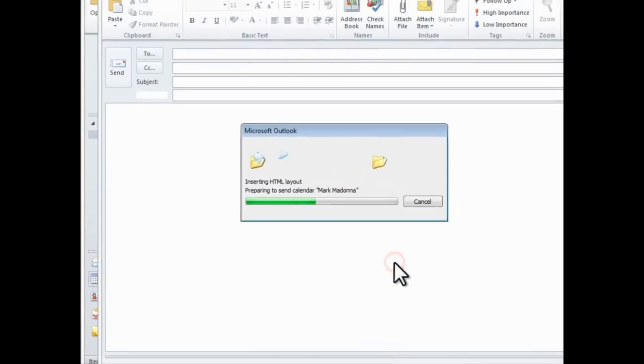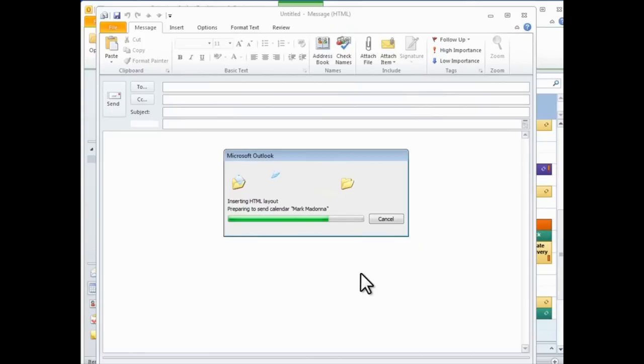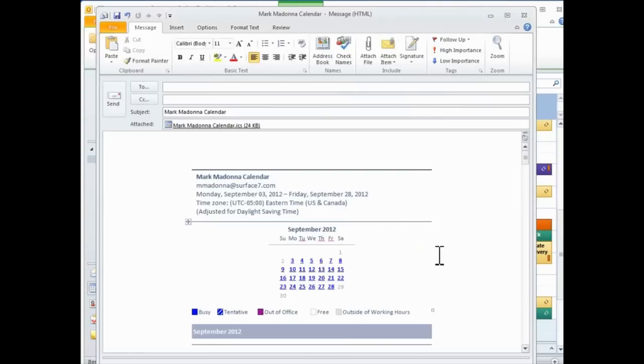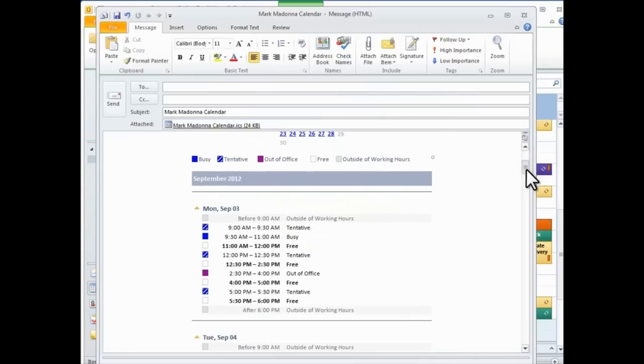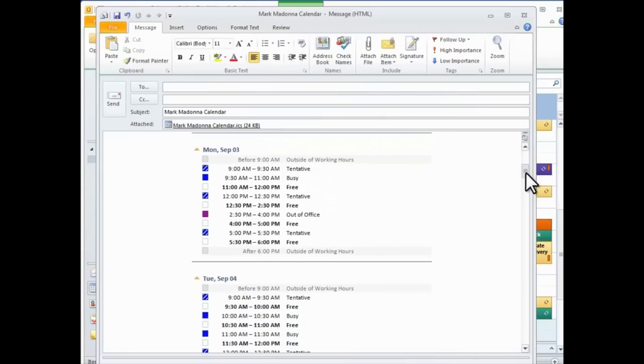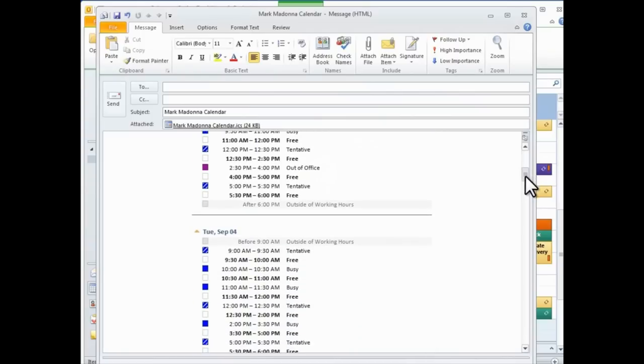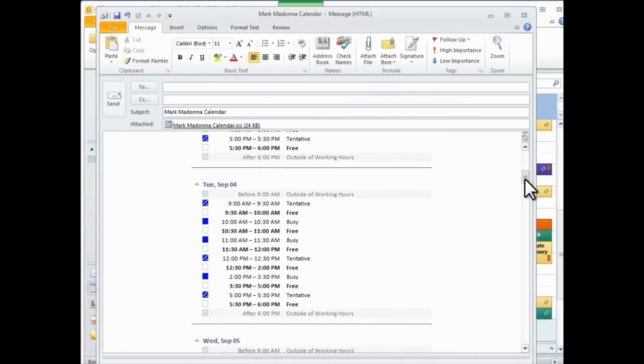It will then generate an email with the calendar information you requested, laid out day by day, and from here, you can address it to whomever you please.